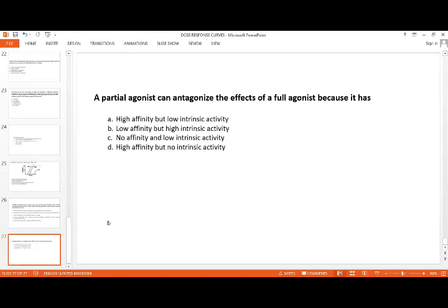MCQ: A partial agonist can antagonize the effects of a full agonist because — the correct answer is A: it has high affinity but lower intrinsic activity than the full agonist. High affinity with no activity is an antagonist. If there is no affinity, there is no interaction with the receptor. Only option A is correct, and everyone got it right.